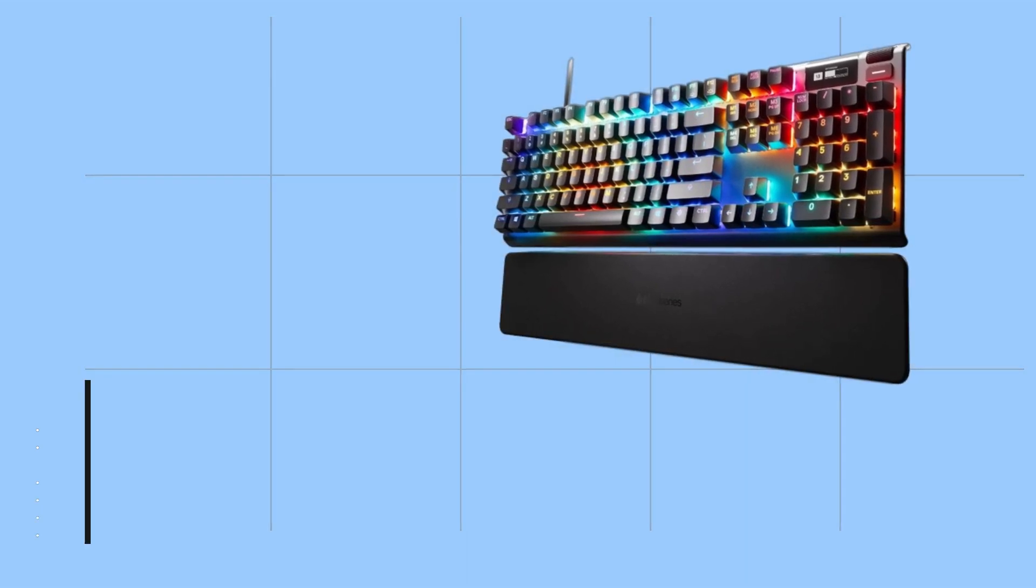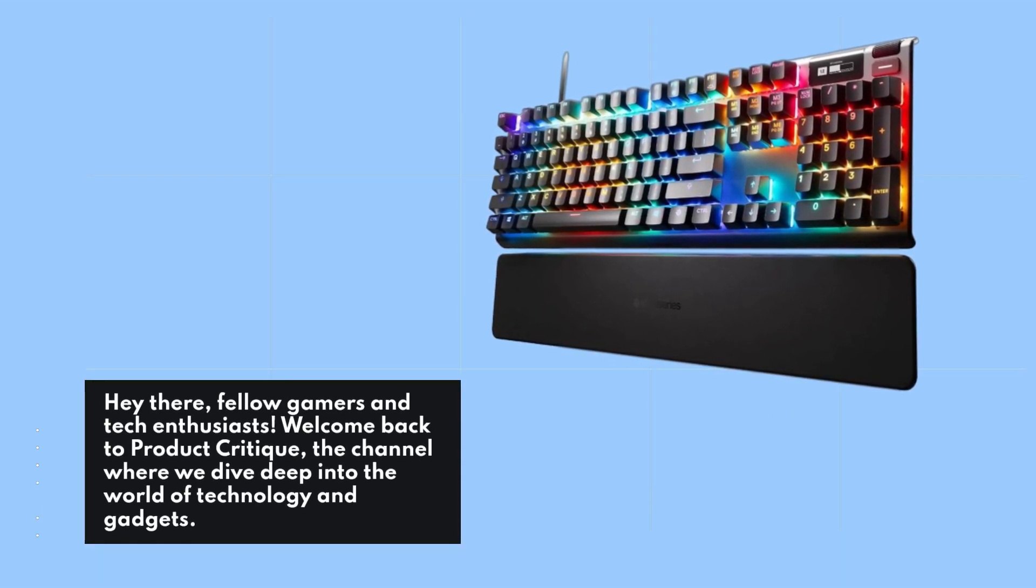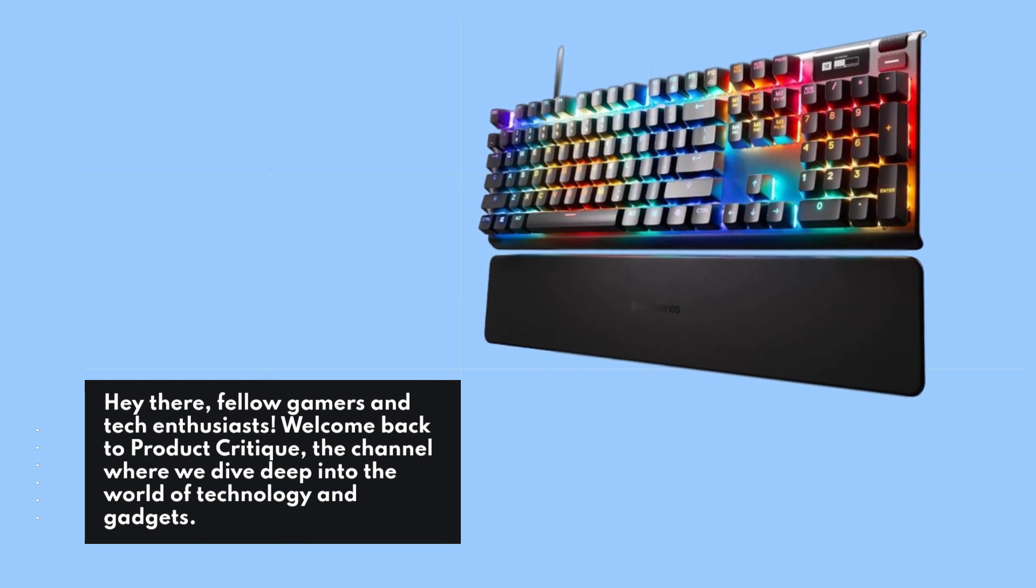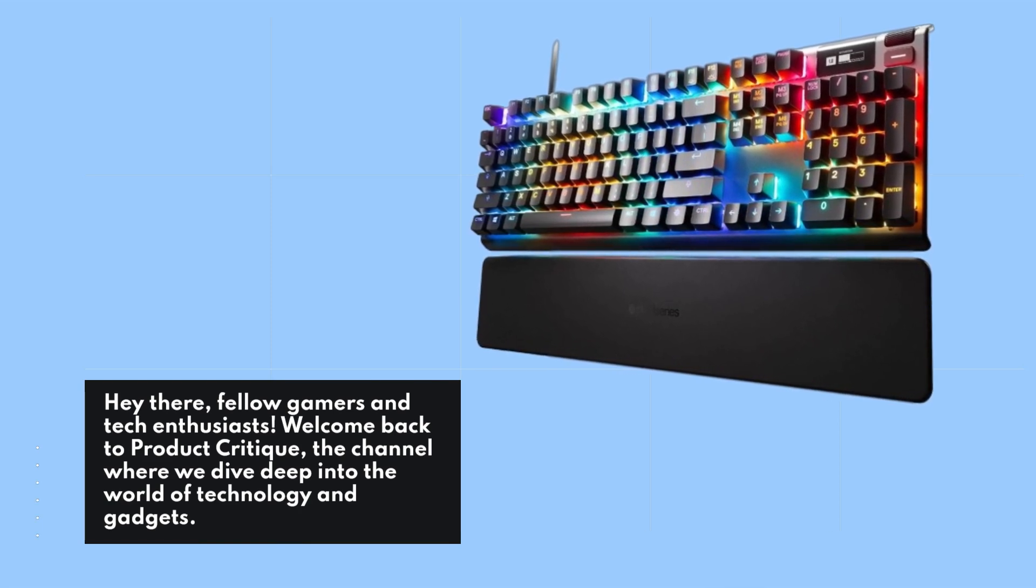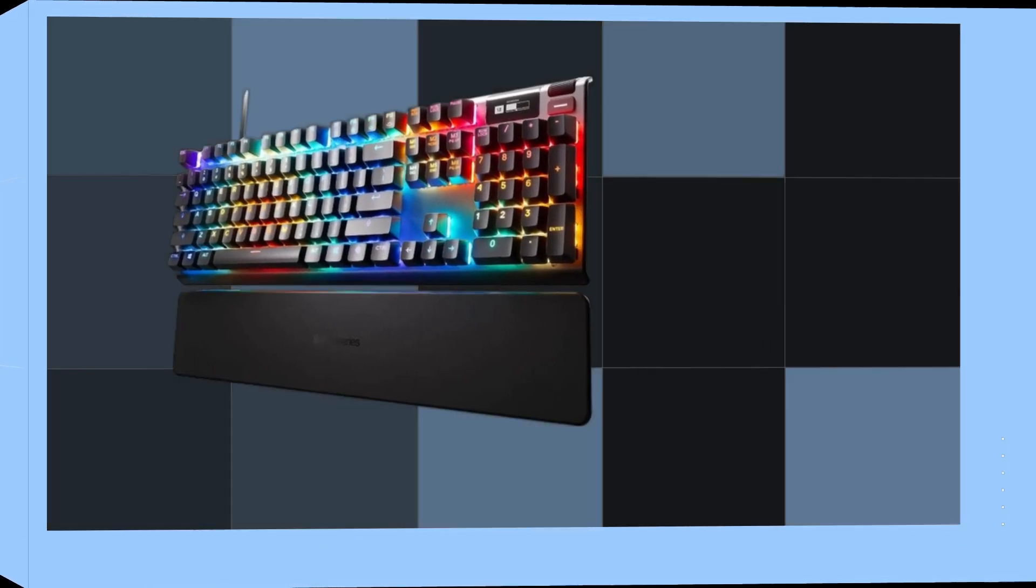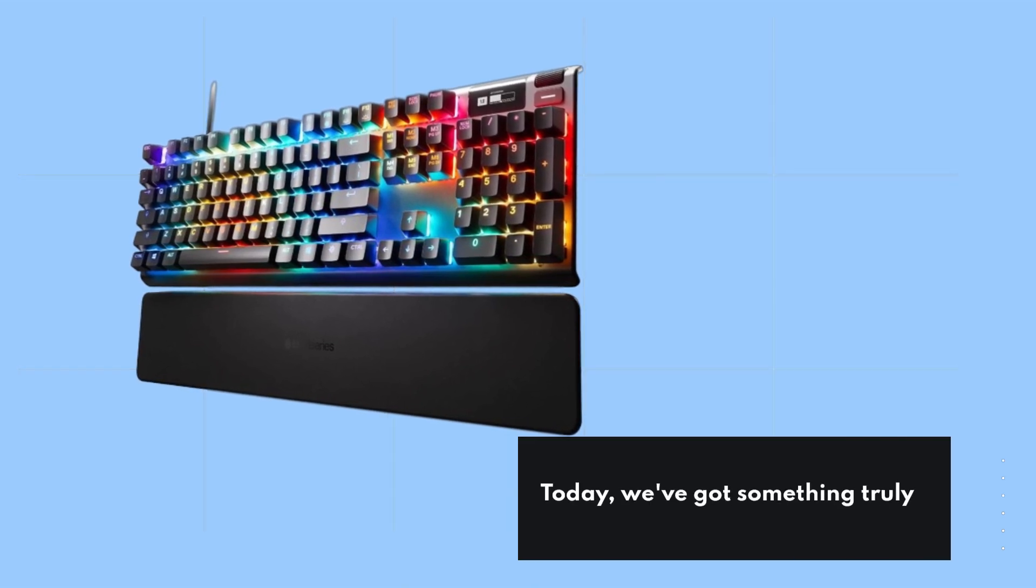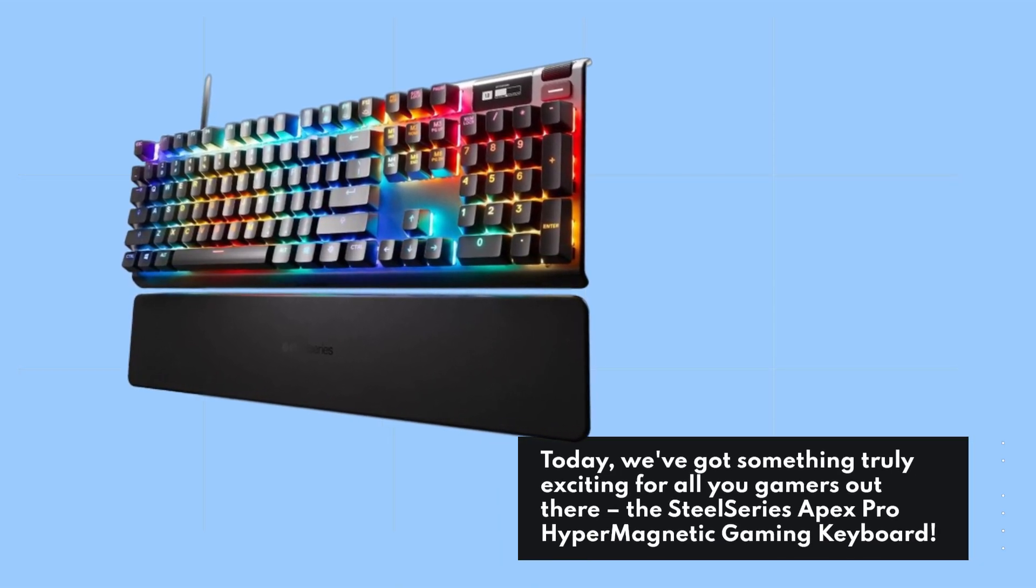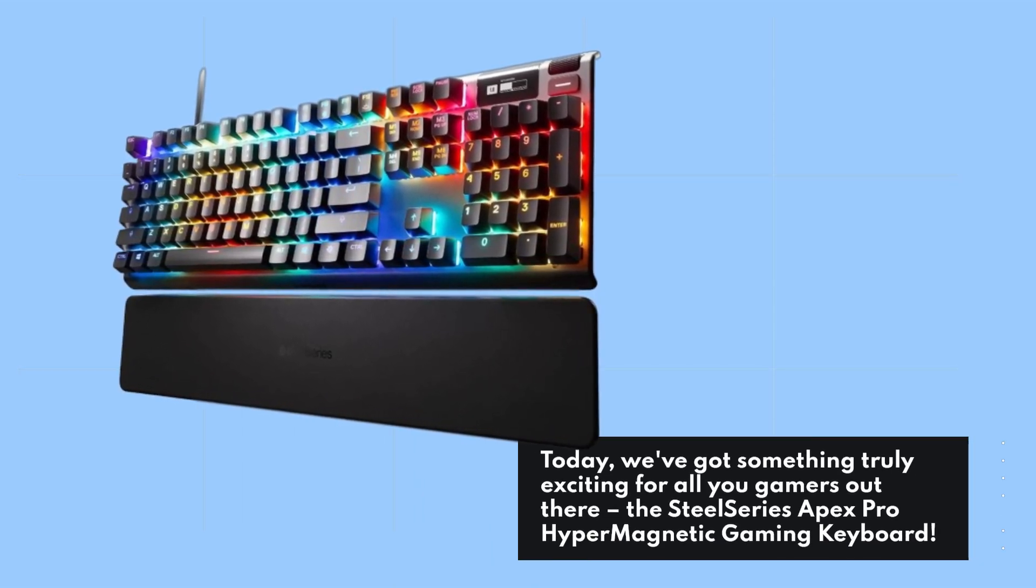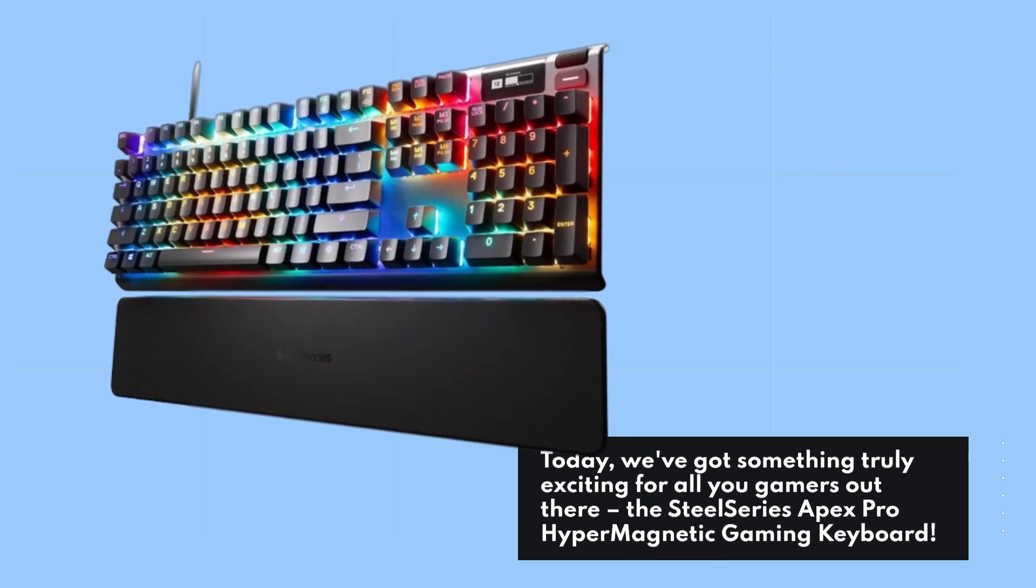Hey there fellow gamers and tech enthusiasts, welcome back to Product Critique, the channel where we dive deep into the world of technology and gadgets. Today we've got something truly exciting for all you gamers out there: the SteelSeries Apex Pro Hyper Magnetic Gaming Keyboard.